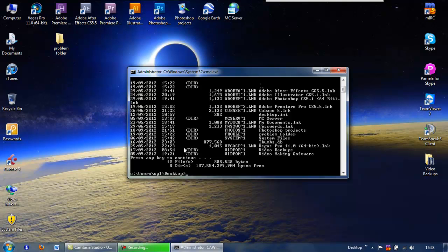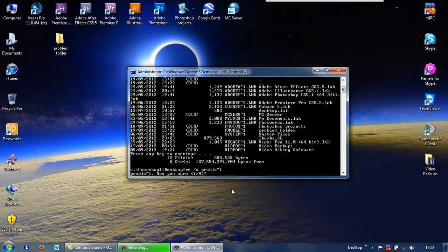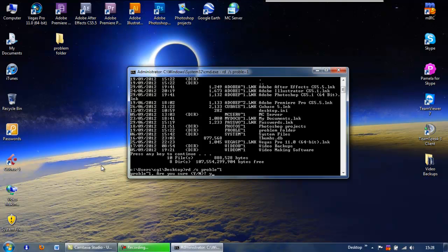If you want to remove a folder — which this obviously is — it's a little bit different. You need to type in RD, because we're removing a directory, forward slash S, and then type in the 8.3 name. So it's P-R-O-B-L-E tilde one. You'll find the tilde on your keyboard — it's usually near the enter button with the hash key, so shift and the hash key should give you a tilde. Once we've got that, press enter, and it'll say are you sure, yes or no. Type Y for yes, press enter, and bang — it's gone. That will get rid of anything stubborn that won't delete off your system, off any directory.